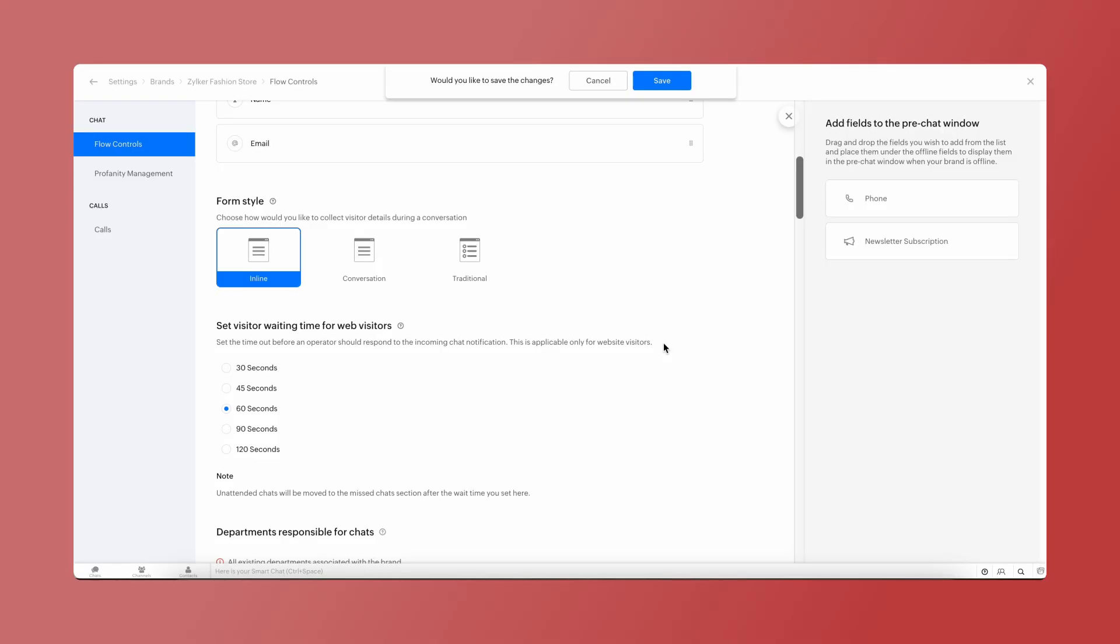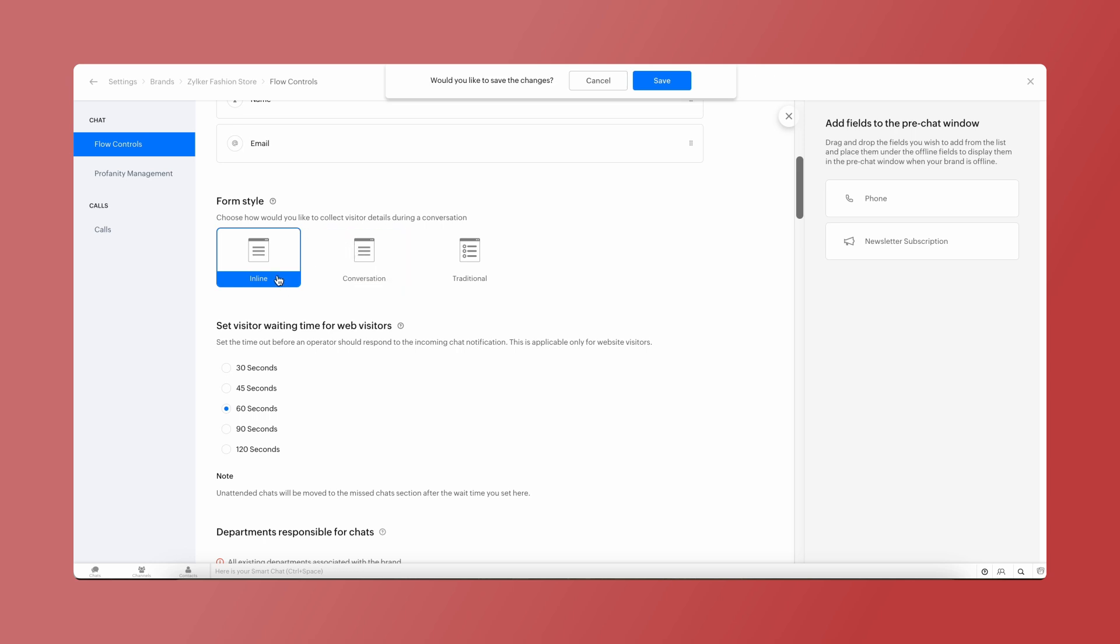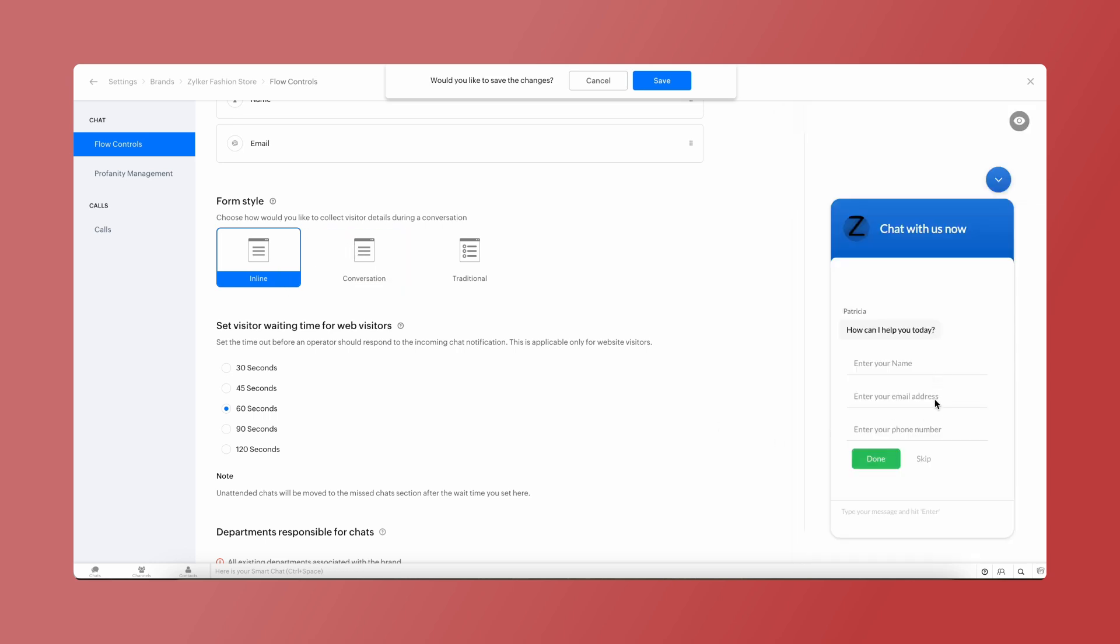We have three available styles for your pre-chat forms to collect visitor data. In the inline type, the standard chat window fields are used to collect visitor information.